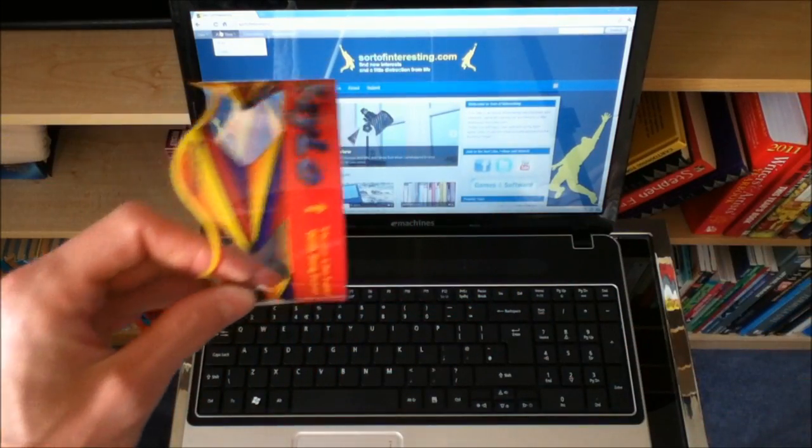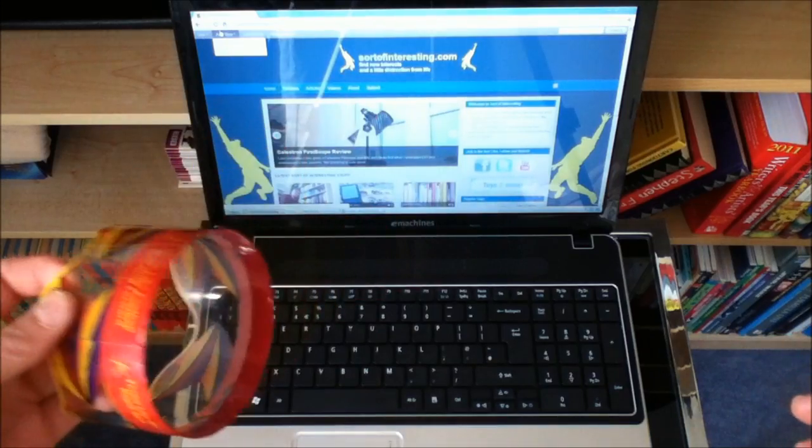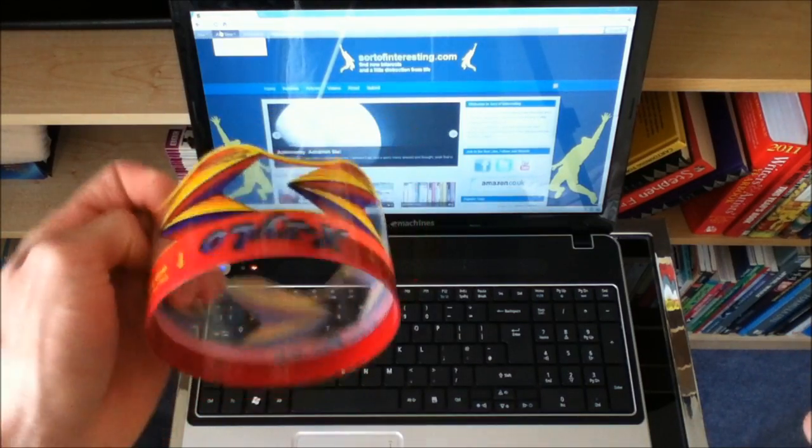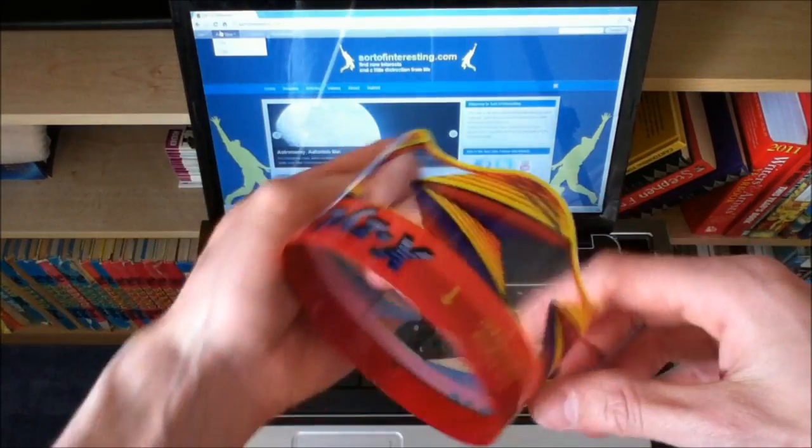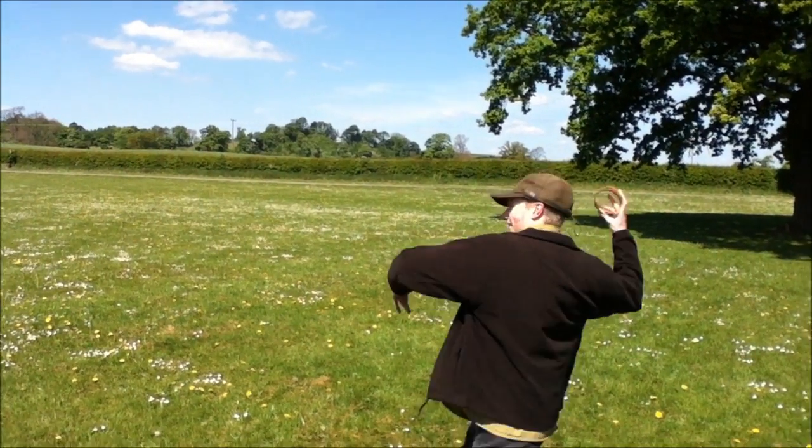You just throw it and release it with a spinning motion and my goodness me does it fly. What is the Ick Silo? Well, it's a gyroscope that flies.